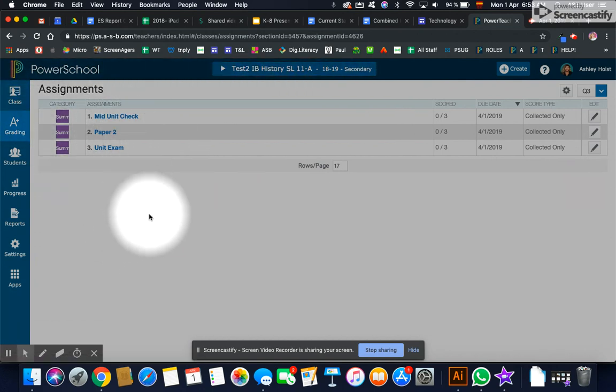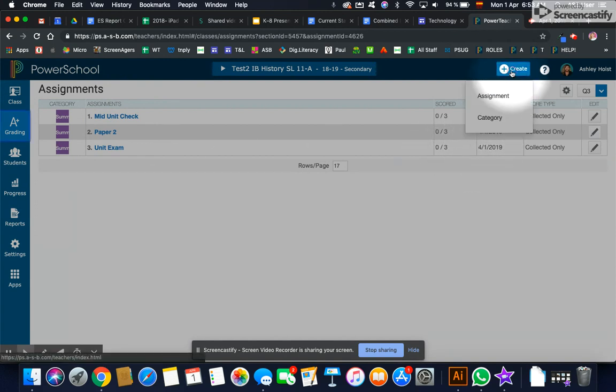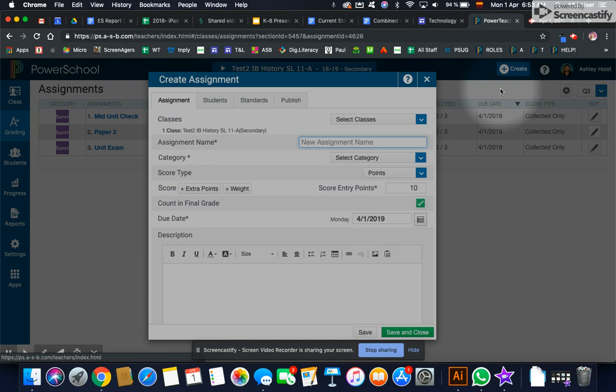You see your list of assignments that you've included so far this quarter. And if you have not yet already, do include the learning behaviors for quarter three.